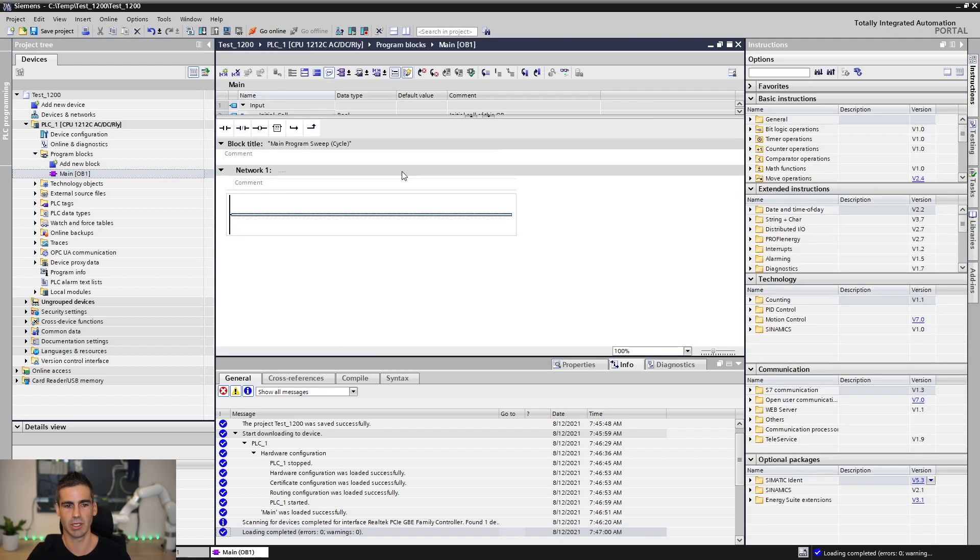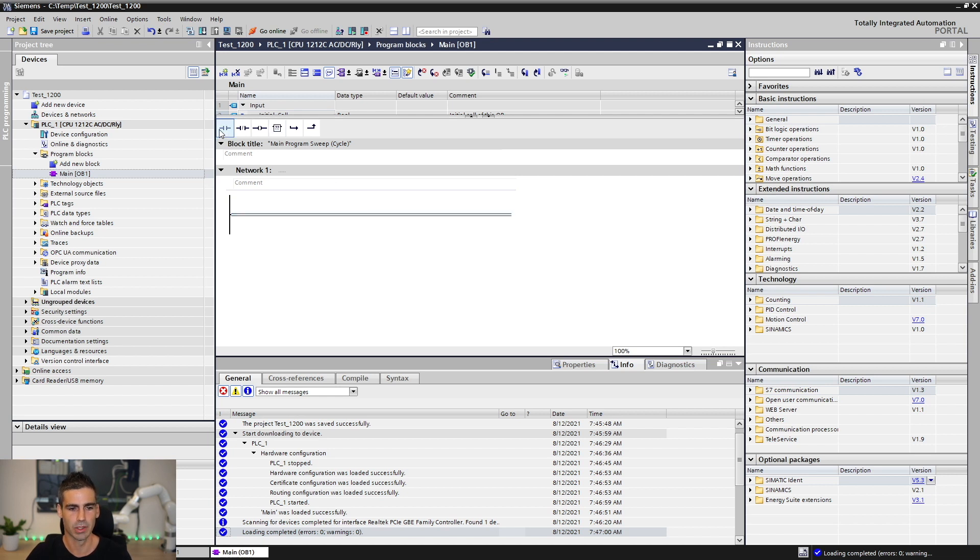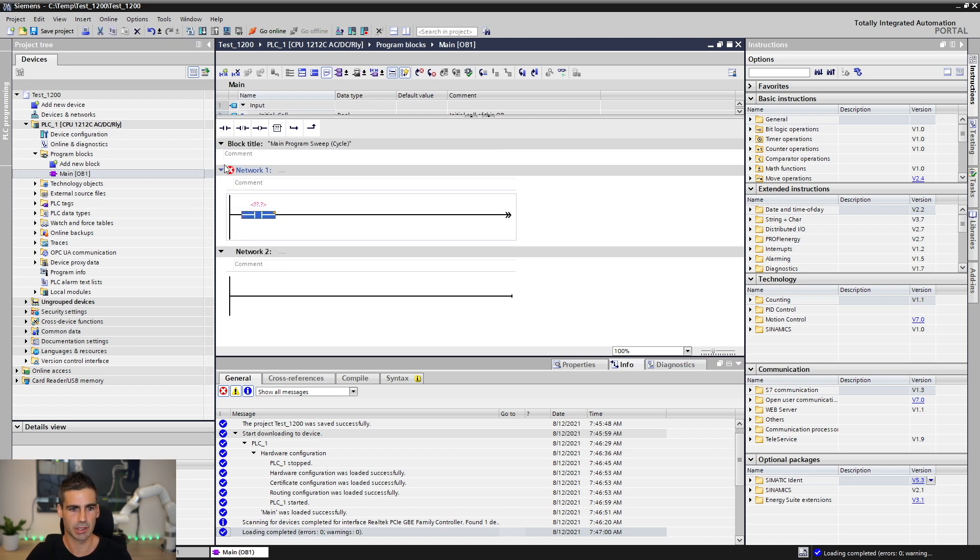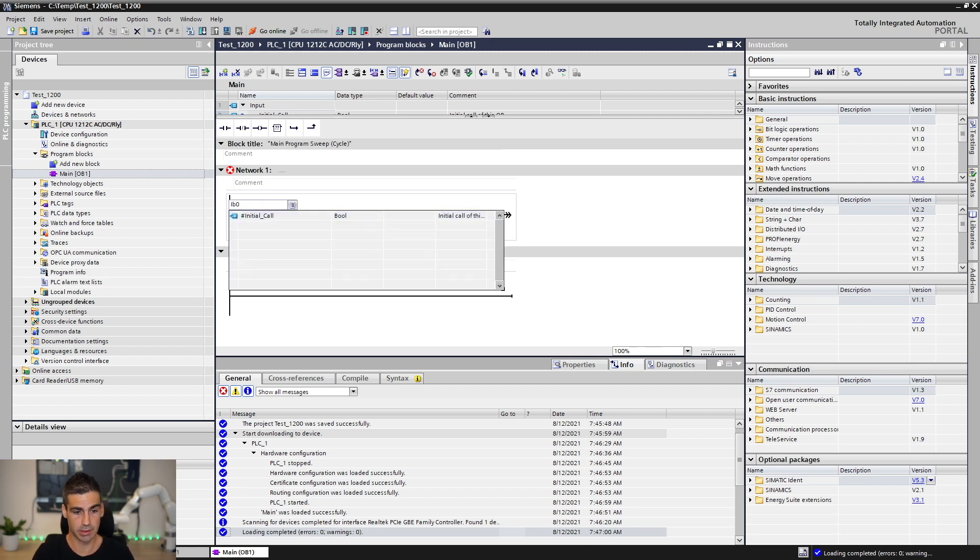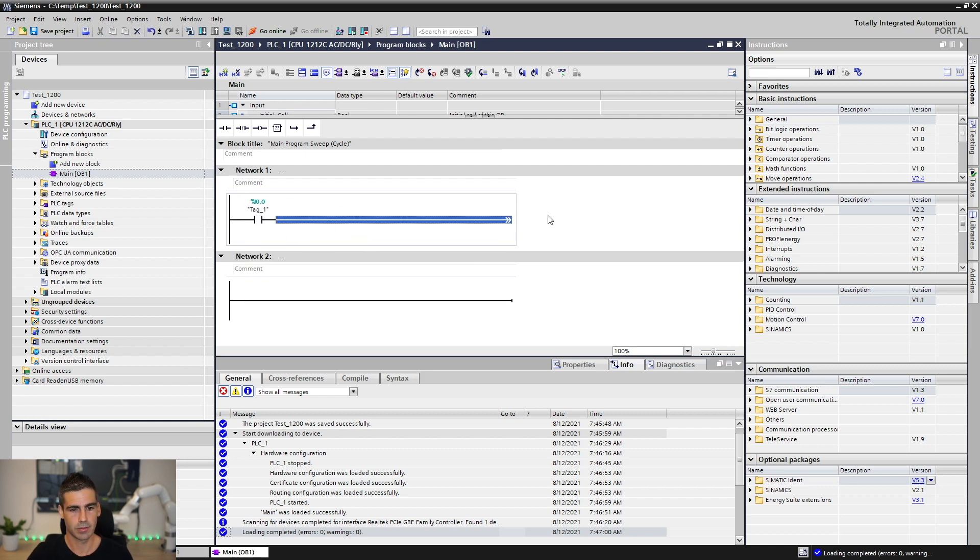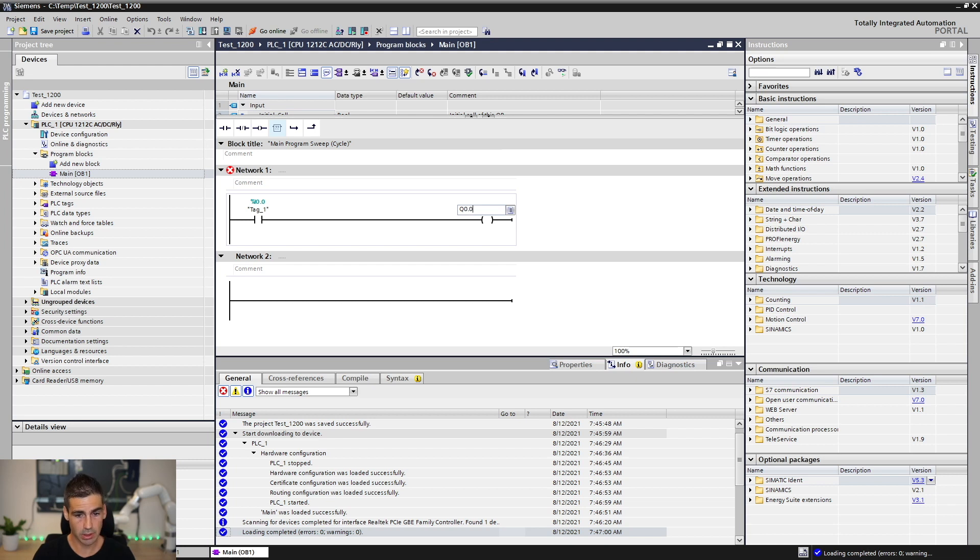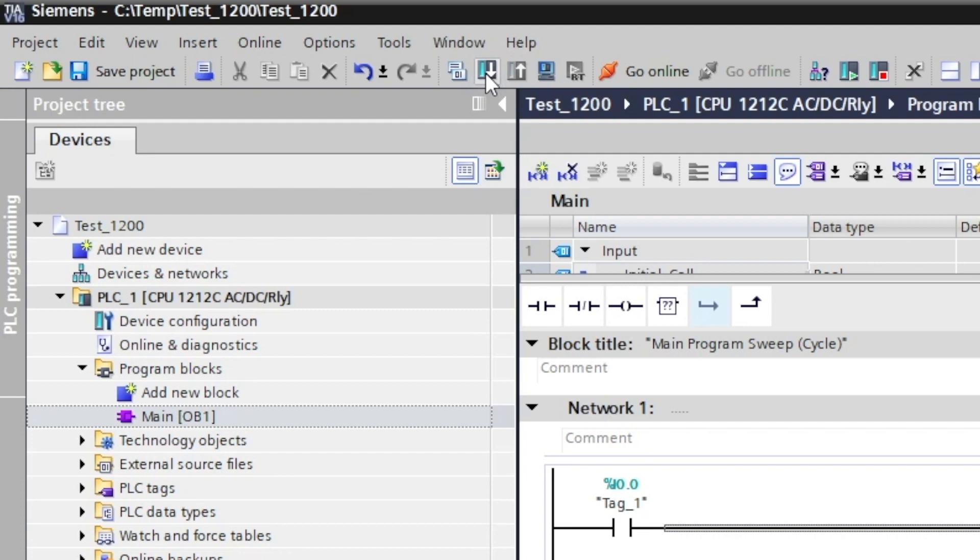We know we have the first button connected to the first input and the first lamp, one of the lamps connected to the first output. Let's make a very simple connection. Let's take i0.0, the first input, and connect it to the first output. Now we have this program done. Let's download it to the device.